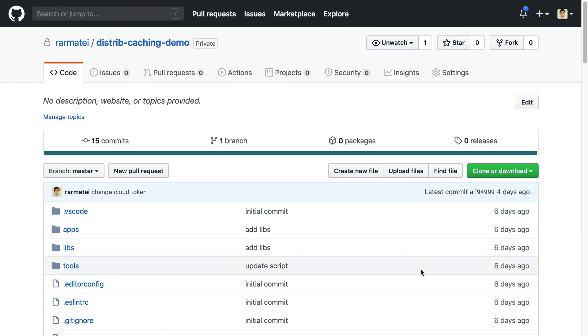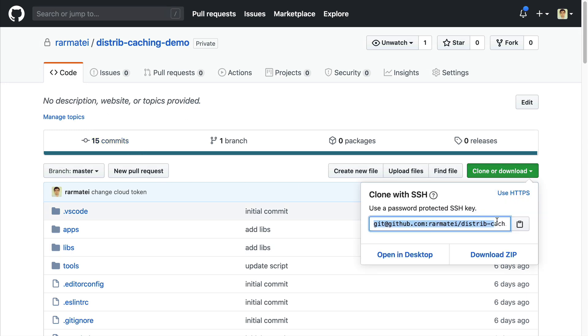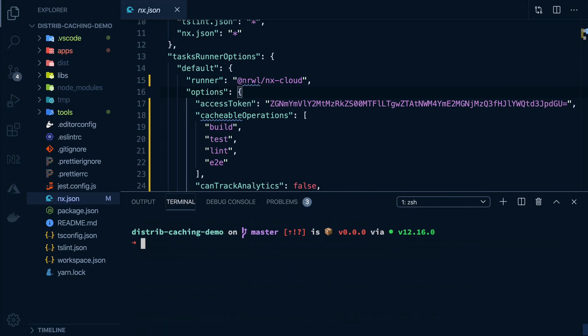If you want to try this out, check out the description of the video for a link to the NX repository I used. You'll then need to run the NX cloud commands I mentioned to generate a token, then just try it out with some colleagues on different machines to see the benefits.